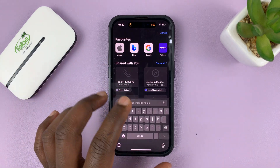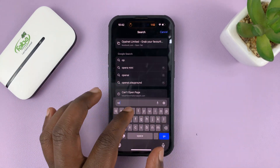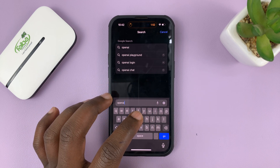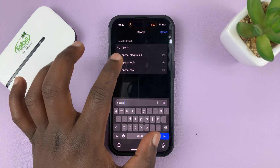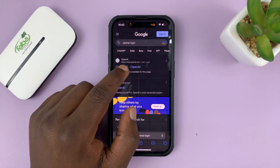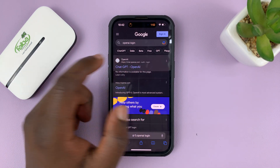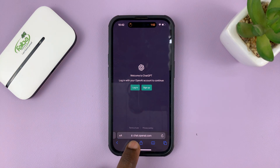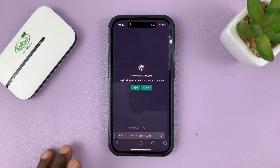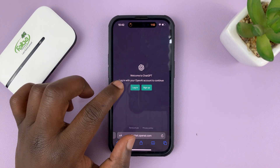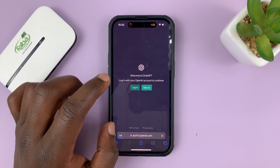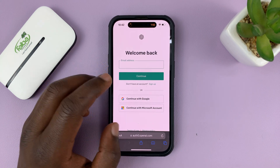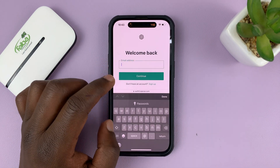Then go to the ChatGPT website, which is at OpenAI — just go to chat.openai.com. That's the ChatGPT website. Go ahead and log in with your ChatGPT account by tapping on Login and putting in your email address and password.